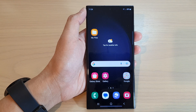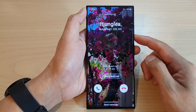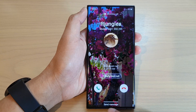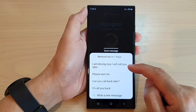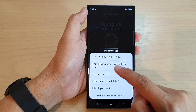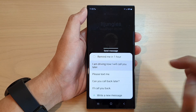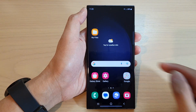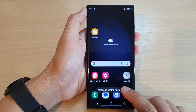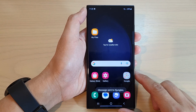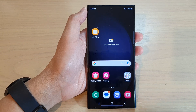When I receive an incoming call, I can decline with a message. Tap on send message, swipe up, and you can see the message saying I'm driving now, I will call you back. Tap on that and it will automatically send a text to the other person. Thank you for watching this video — please subscribe to my channel for more videos.